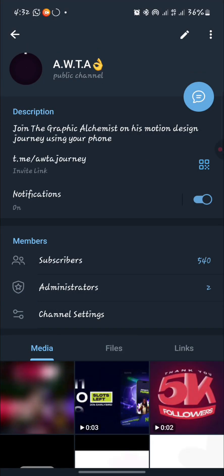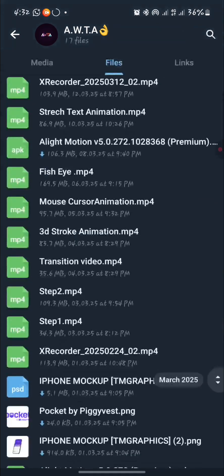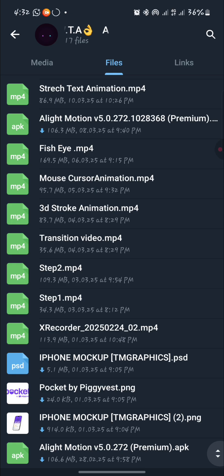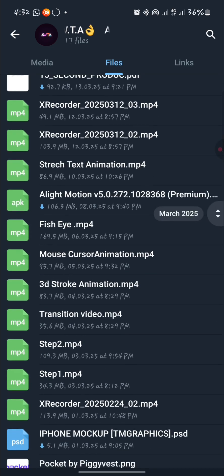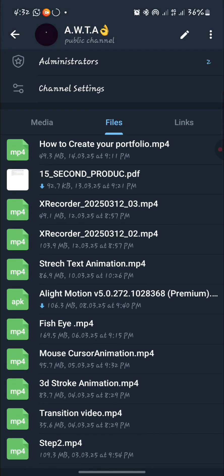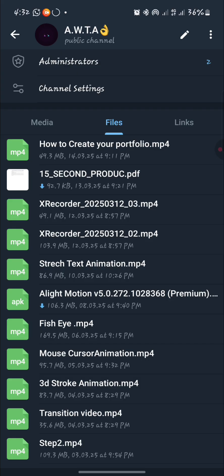Let me check how many videos in total. In total we have 13 — that's 13 video tutorials well packed with explanations from me on how to do motion design using just your smartphone.